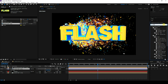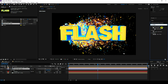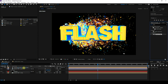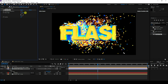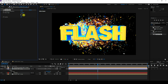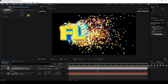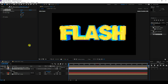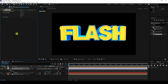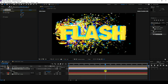Now I'll apply a Linear Wipe effect. Select Linear Wipe and apply it to the logo layer. Set the Angle to minus 90 degrees and create a keyframe animation like this.